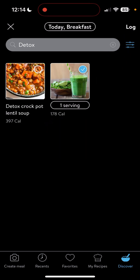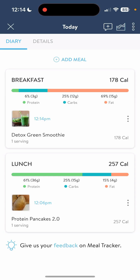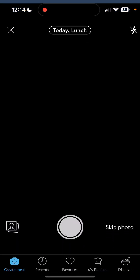Then we hit the X to go back. Now we have breakfast logged and lunch logged. You can tell that both of these are recipes that I've put in here.